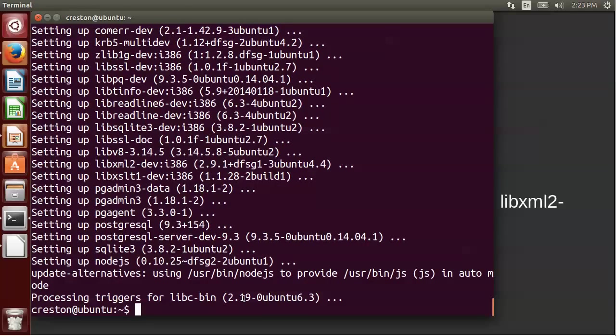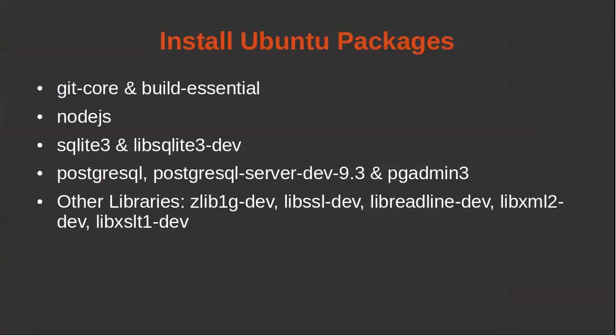Okay, the installation is complete, and now the next thing we want to do is to install Ruby.